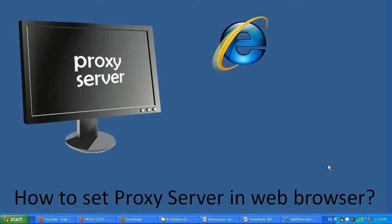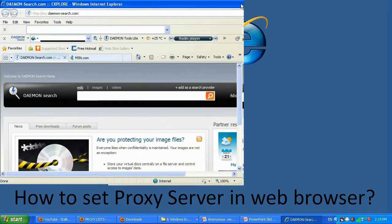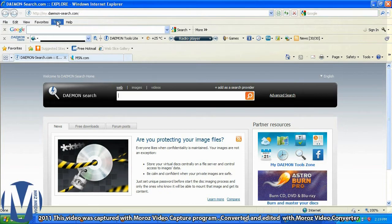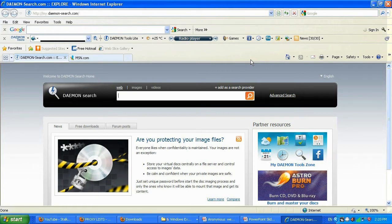We're going to start with Internet Explorer. You're going to go to Tools, but keep in mind it's probably not going to work the same way for all versions of Internet Explorer. Basically, get the concept — what you're looking for is probably going to be under different menus, but the concept is all the same for older browsers.